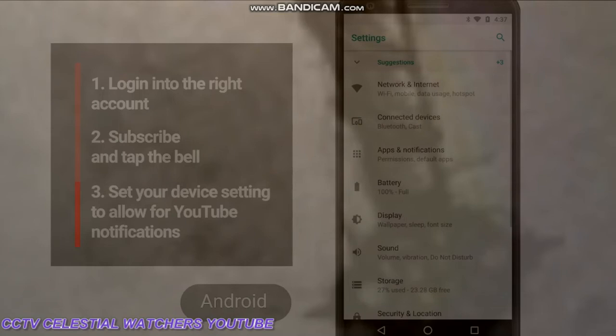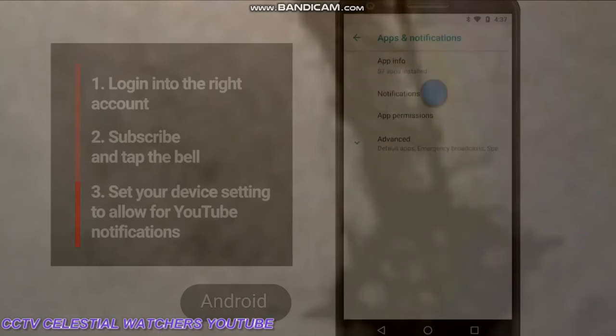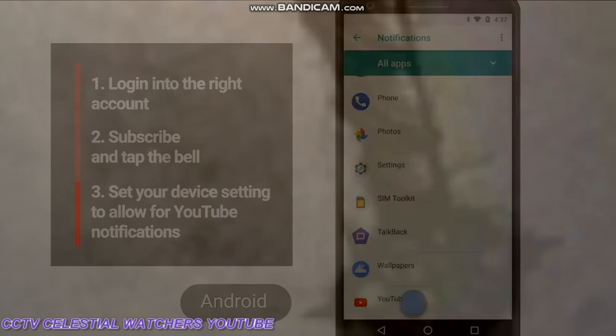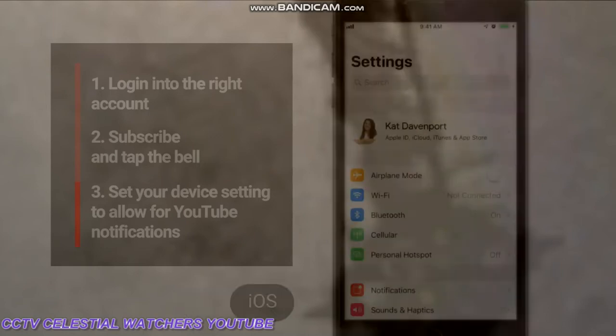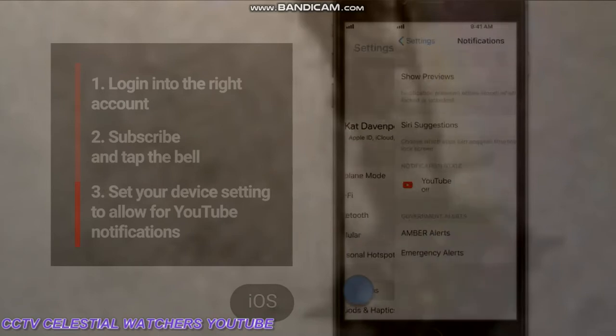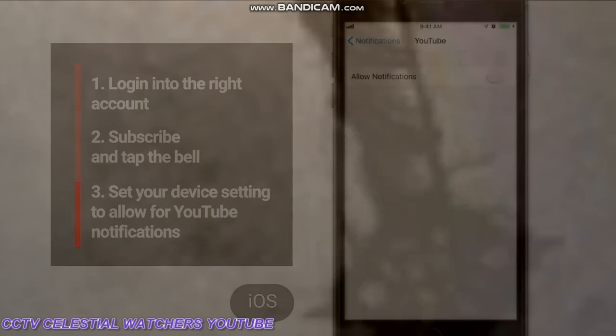you want to double check on your device that notifications for YouTube are enabled. On an Android phone, go to Settings, then Apps and Notifications, then YouTube, and toggle that to on. On an iPhone, open your device's Settings app, then open Notifications, click on the YouTube app, and toggle that switch to allow notifications.